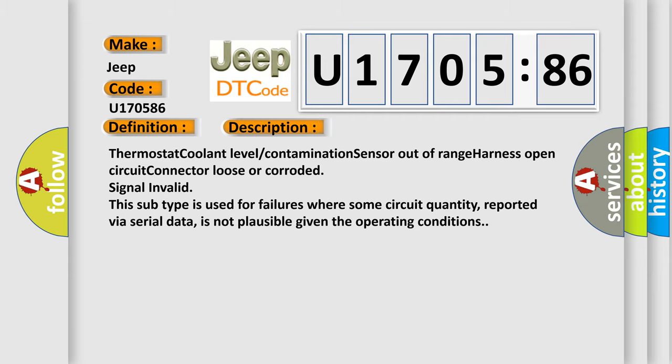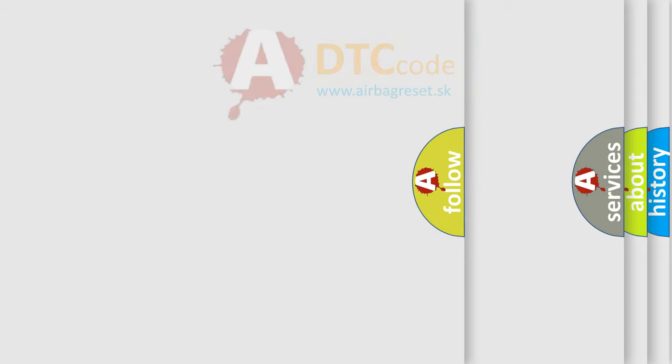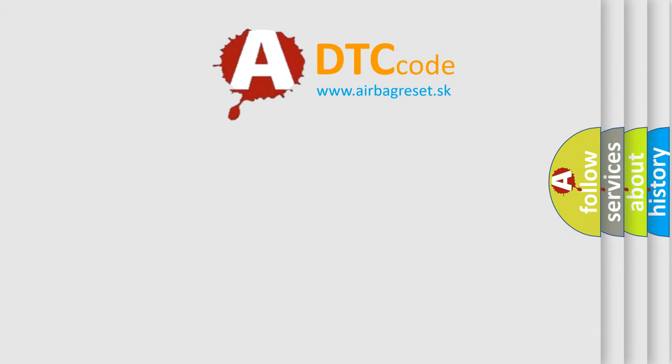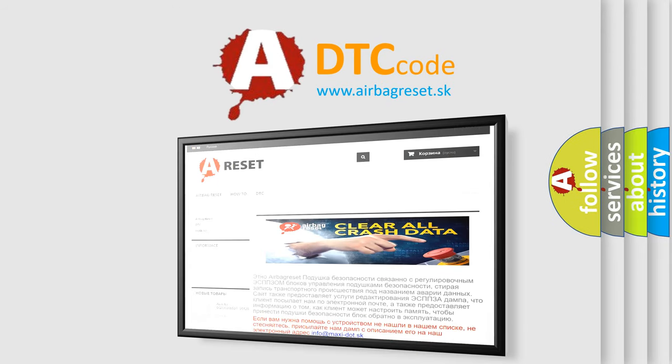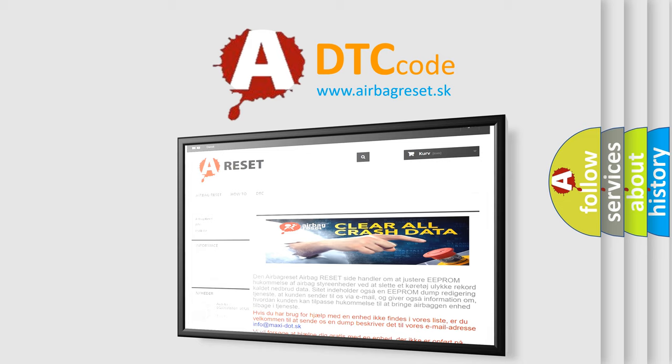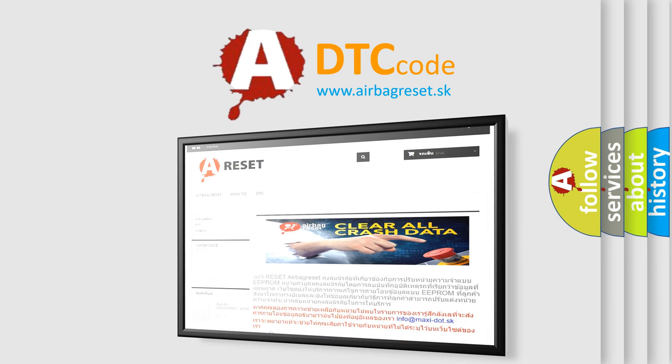The airbag reset website aims to provide information in 52 languages. Thank you for your attention and stay tuned for the next video. Bye.